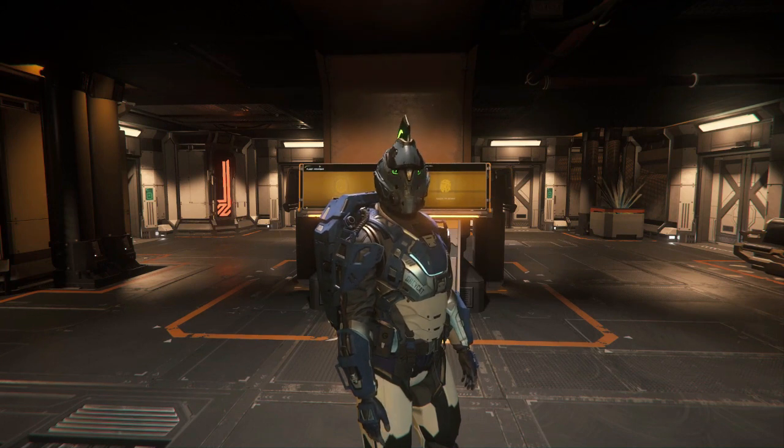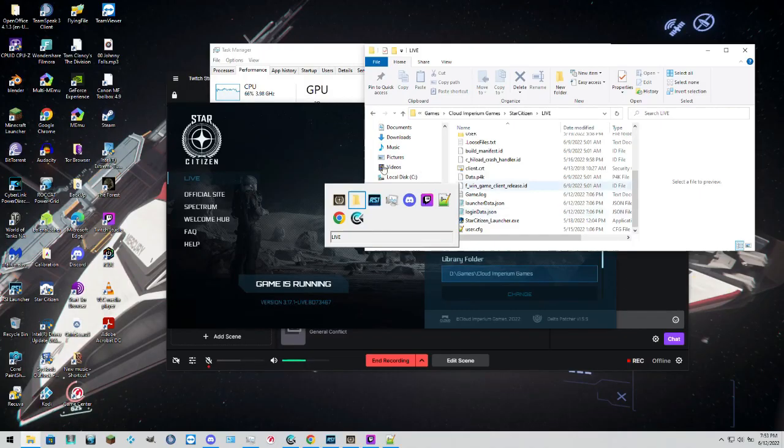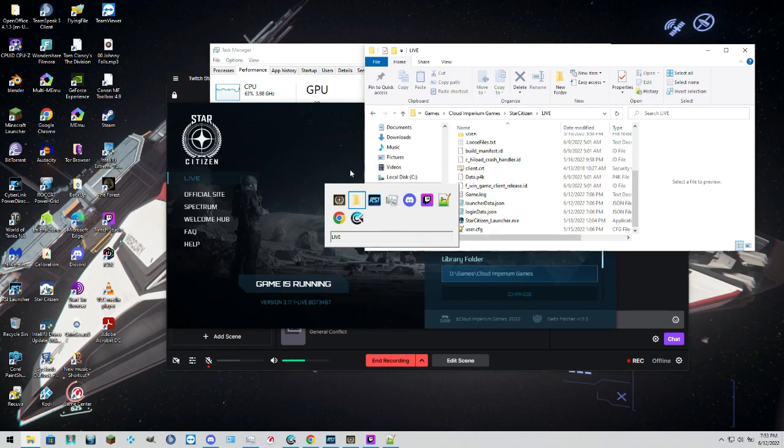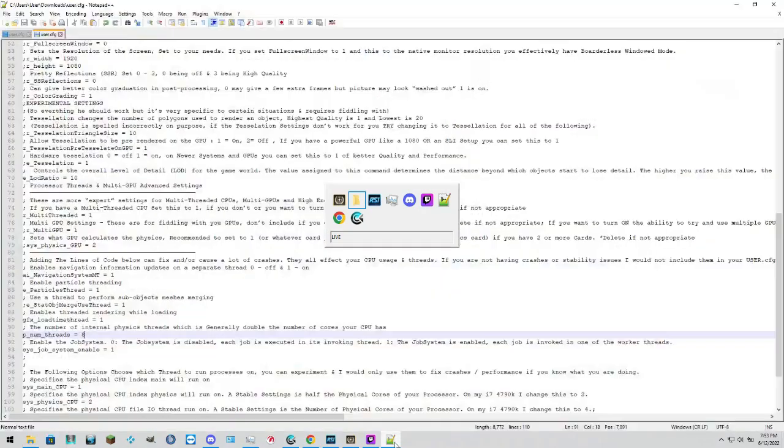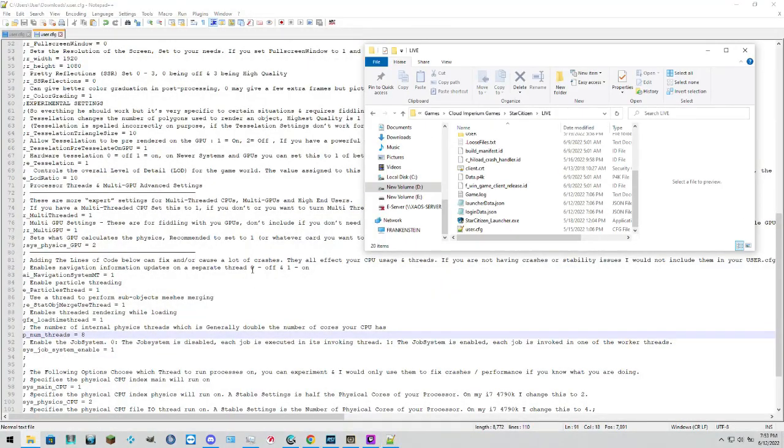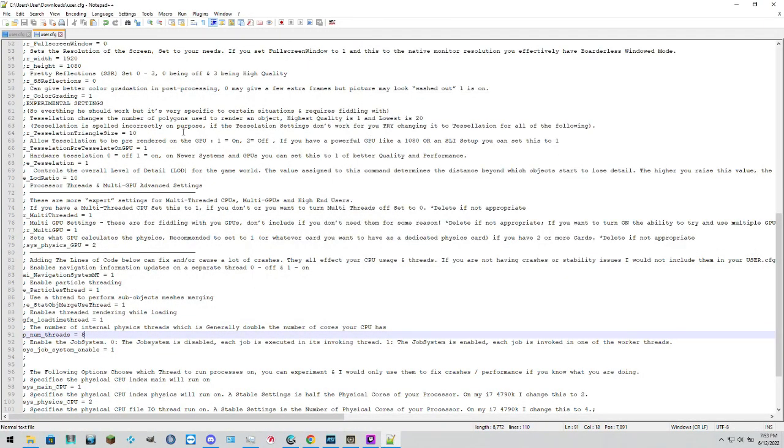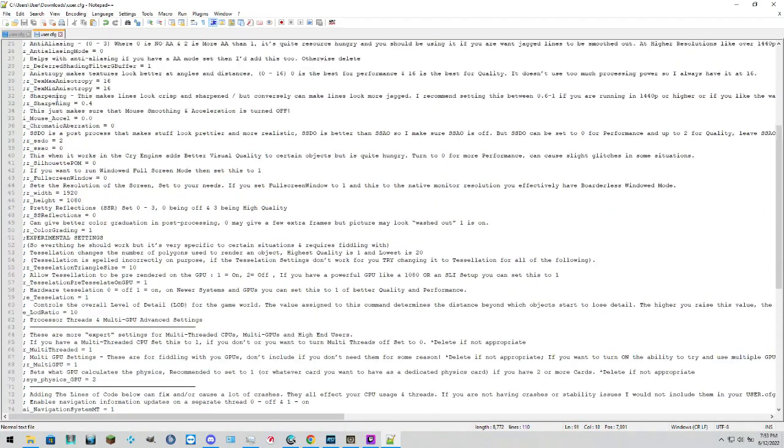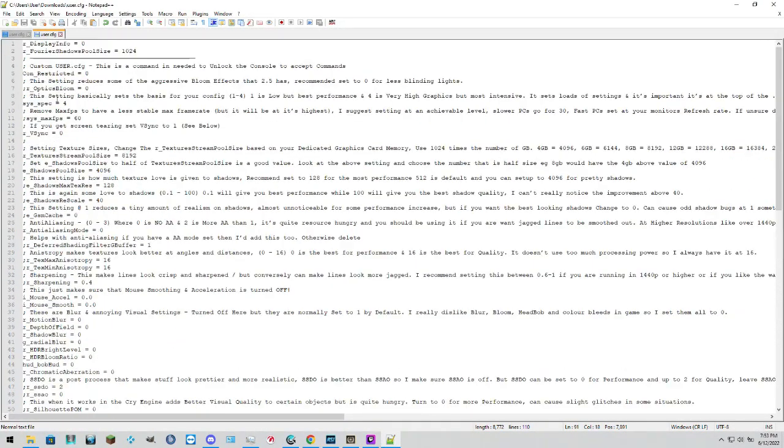Now, if anybody is wondering what other changes I have done to the file, we'll just open that up and we'll have a look here. So, in this file, we'll just scroll up to the top.